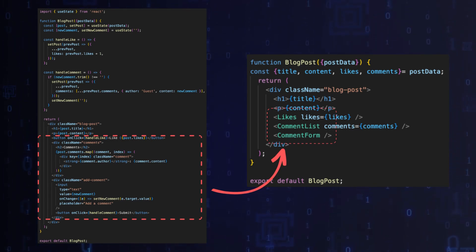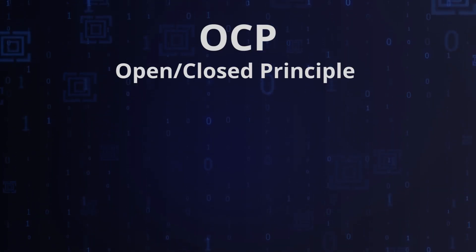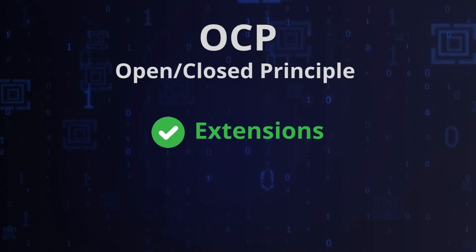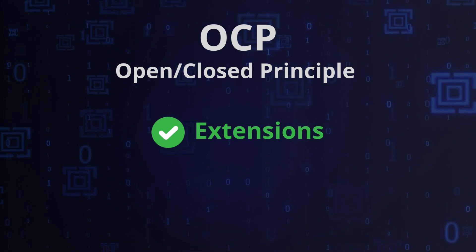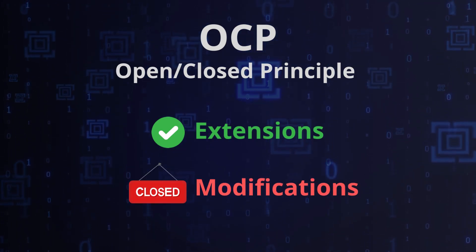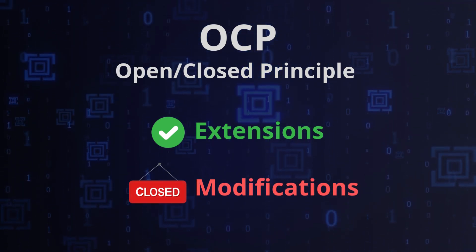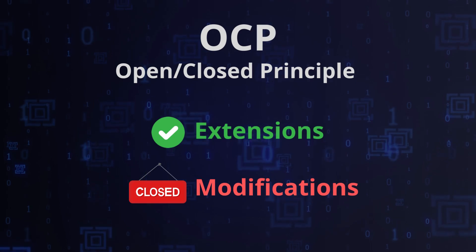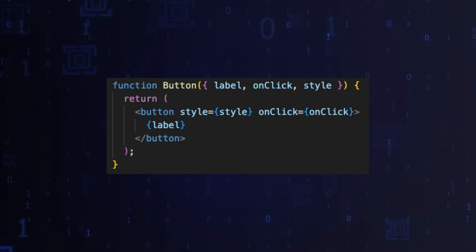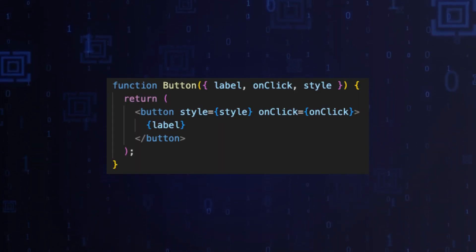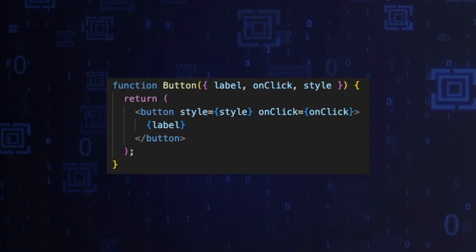Second rule: Open/Close Principle. Components should be open for extension but closed for modification. In React we can achieve this using composition and props. In this example, the button component is open for extensions because it's possible to change its appearance and behavior by providing different style and onClick props.